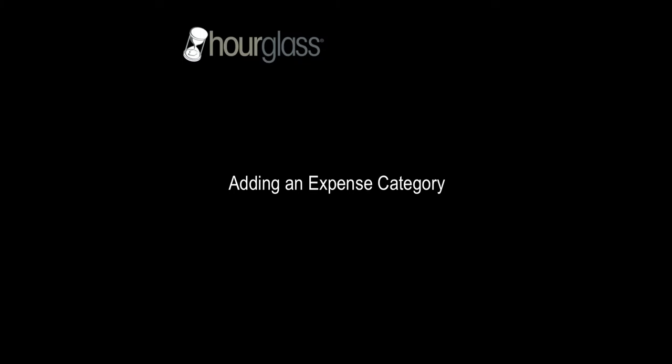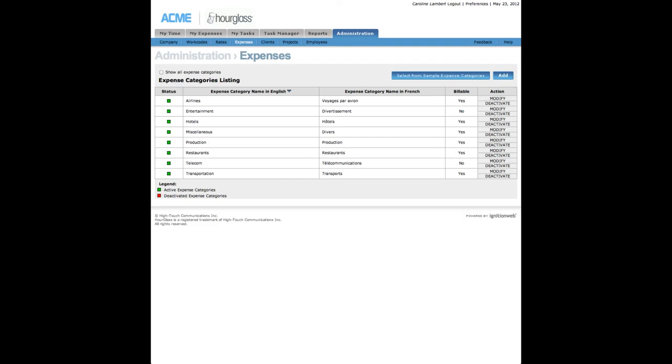Adding an Expense Category. To add an Expense Category, click Add, the blue button in the top right corner of the Expense Category listing page.